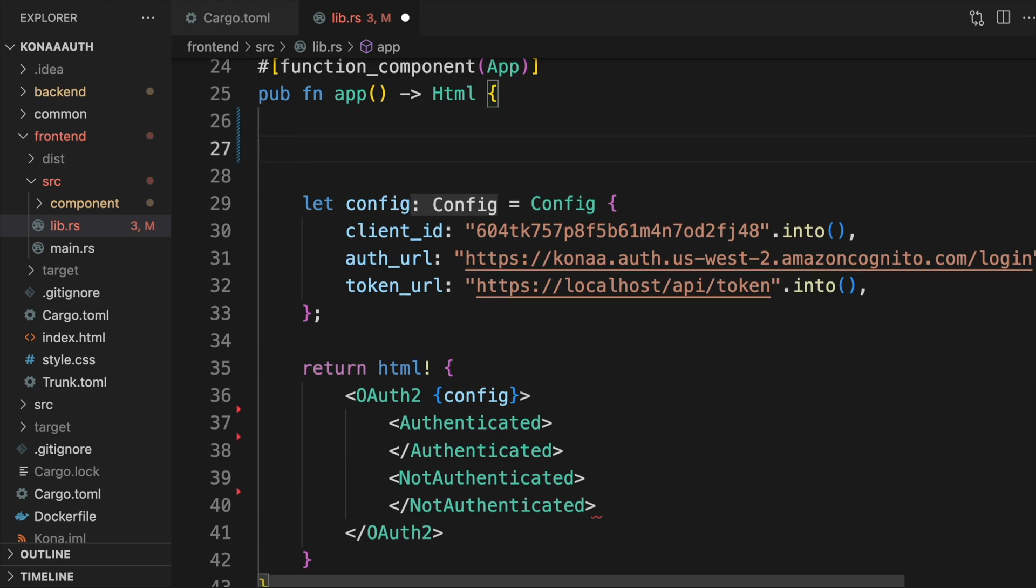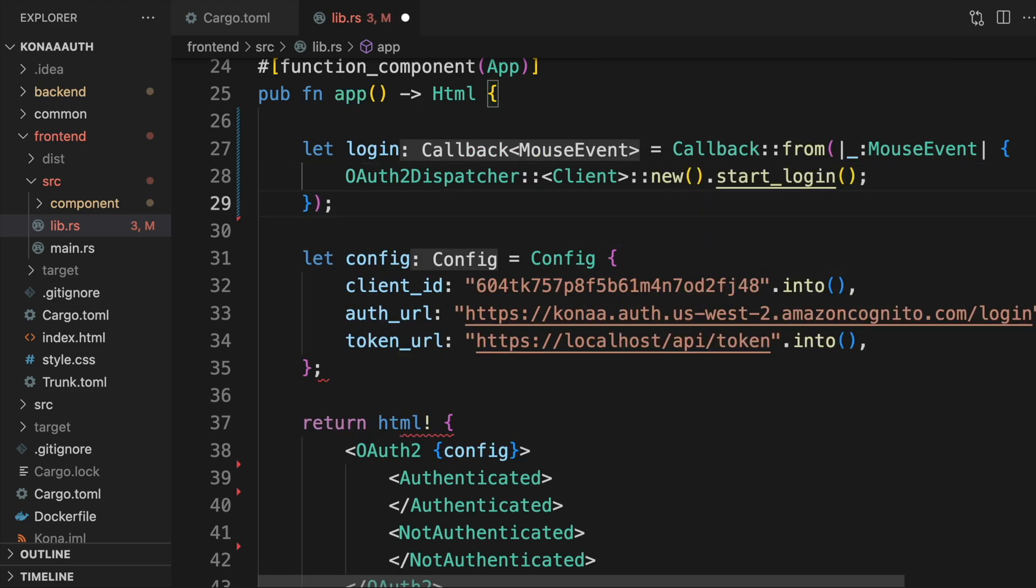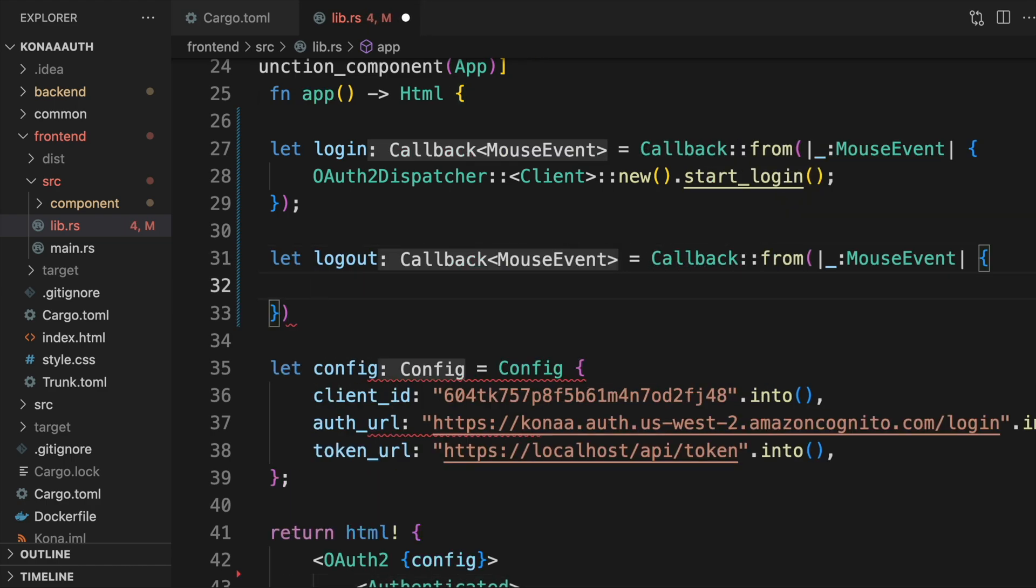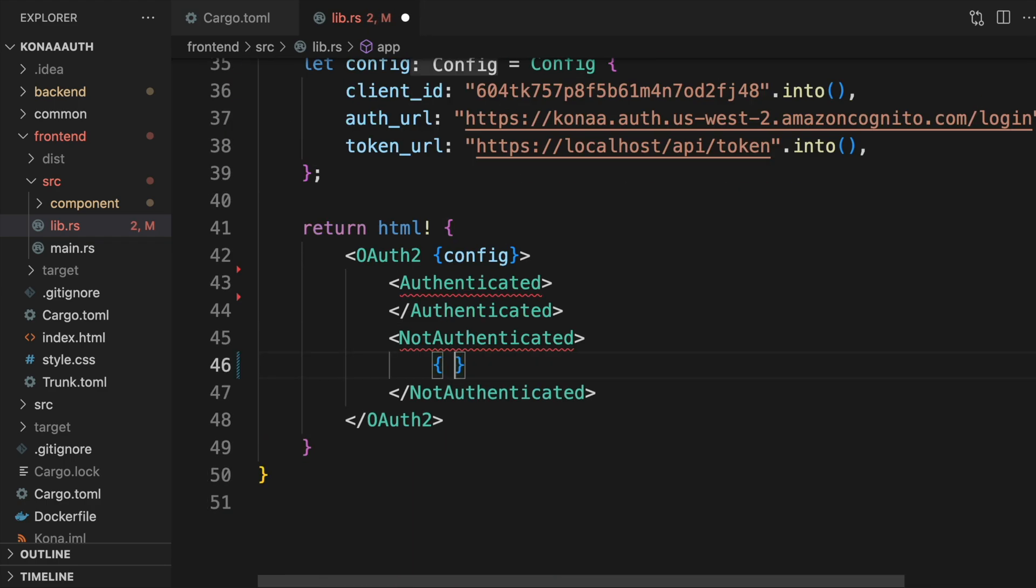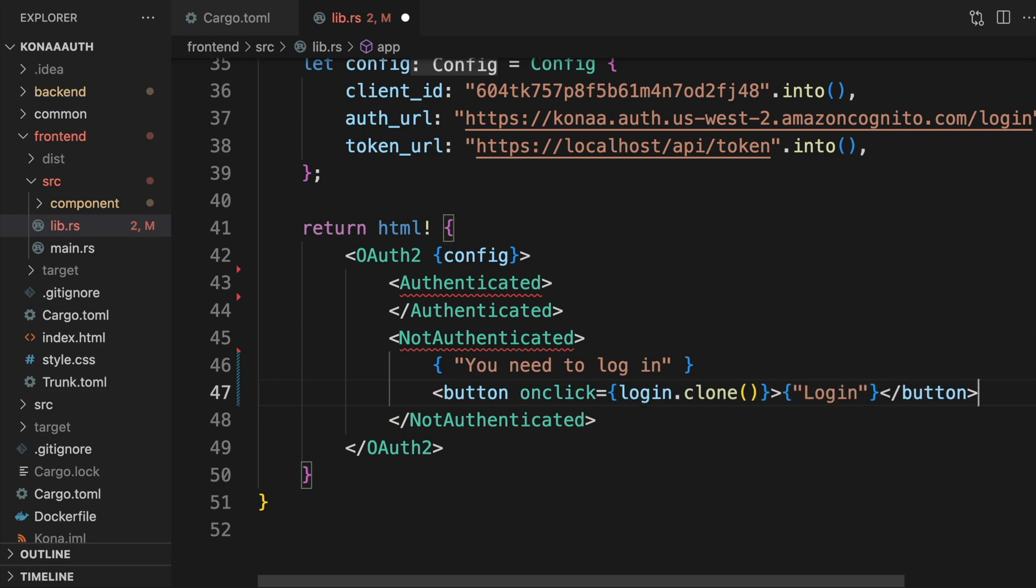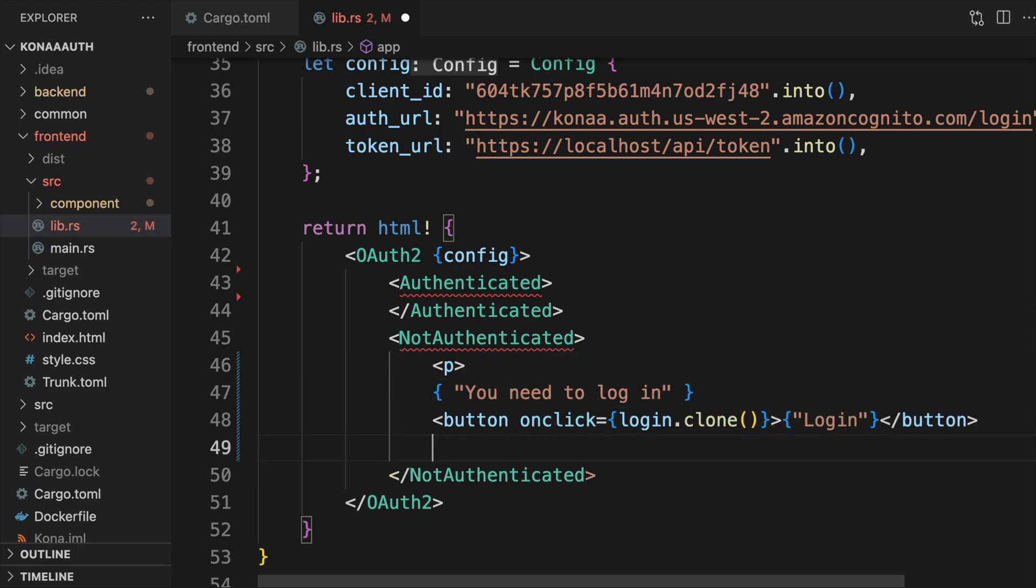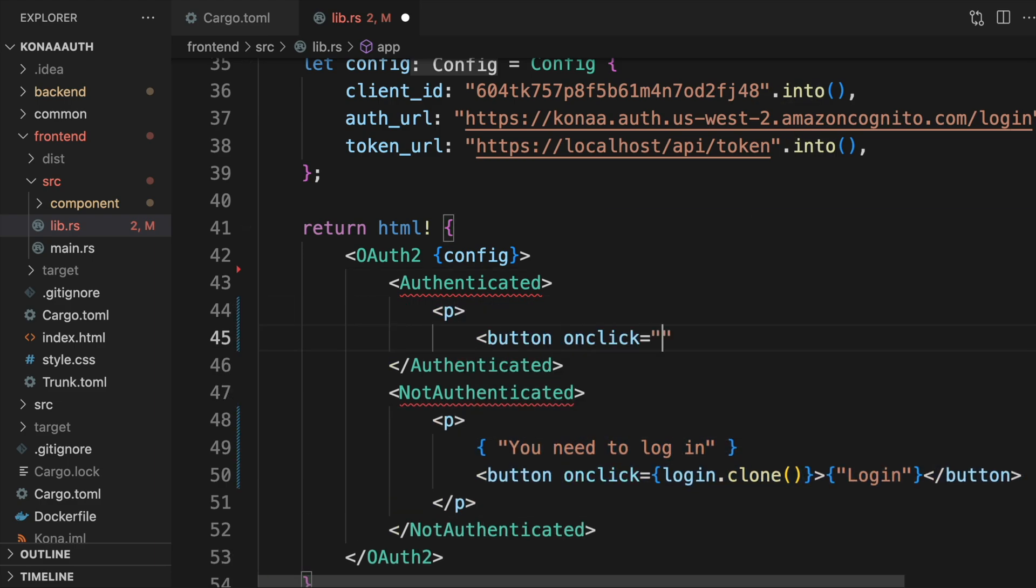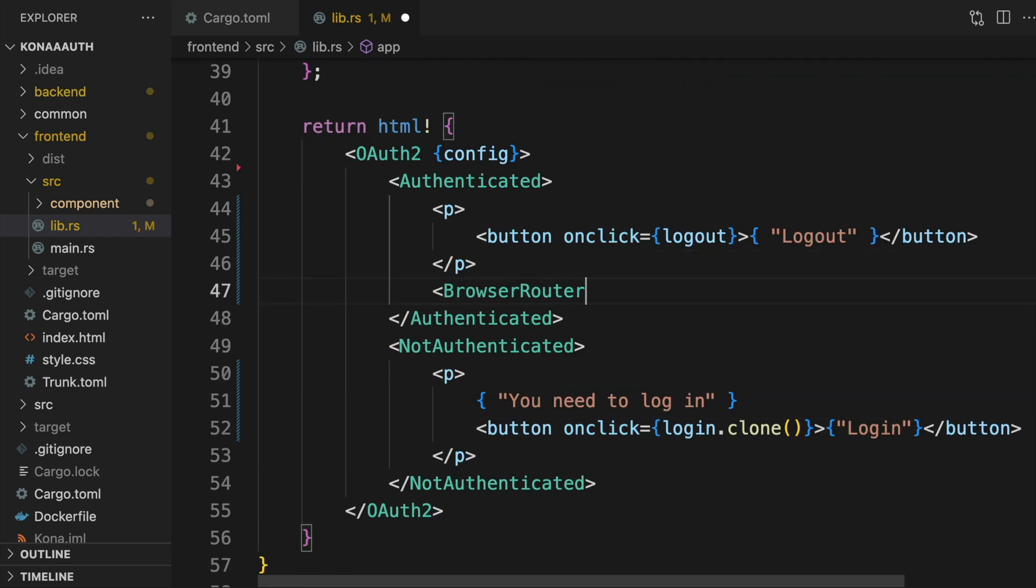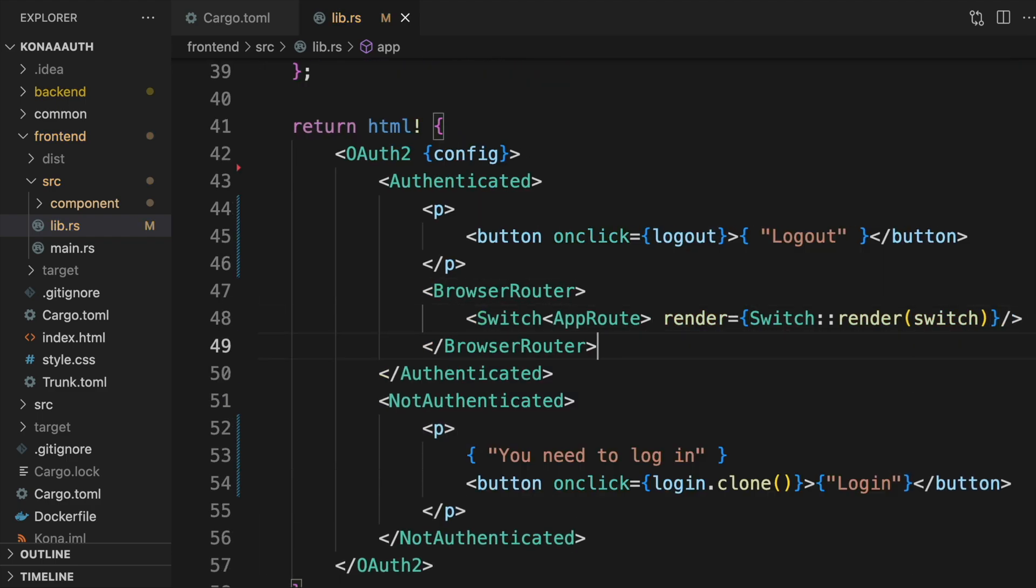The crate also provides functions that initiate the login and logout process. We'll put these in callback functions that we can refer to from our HTML. In the not authenticated component, we'll add a login button that runs a login callback upon being clicked. In the authenticated component, we'll add a logout button, and below that, our router will display the contents of the current route.